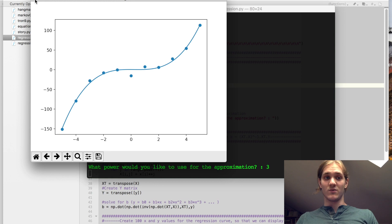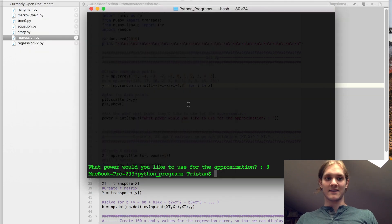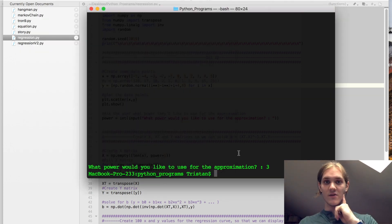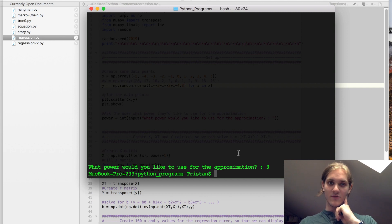The approximation will, in fact, more closely resemble the data points. You do have to be careful, though, that you don't start over-representing the data points.